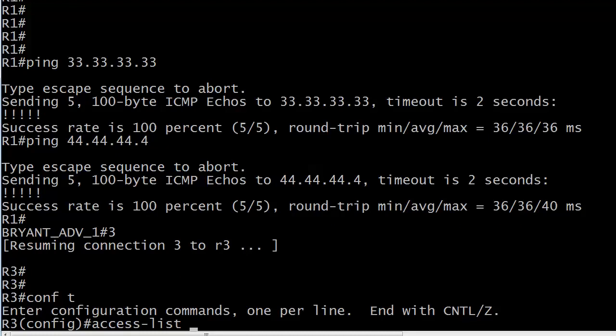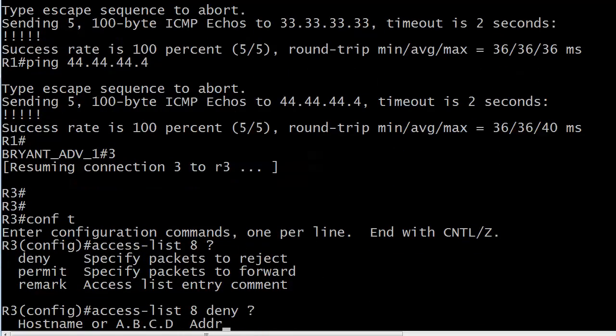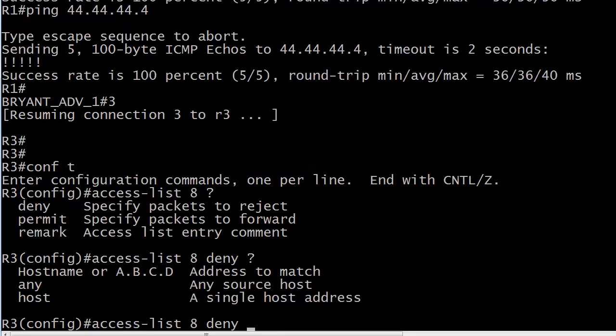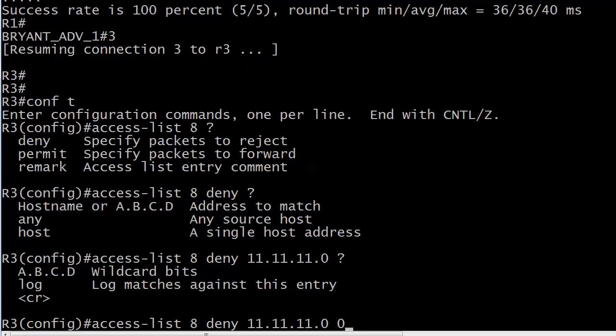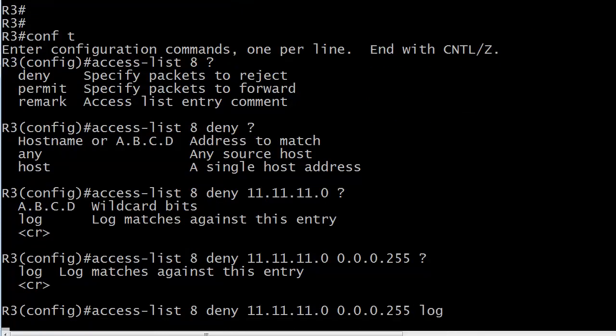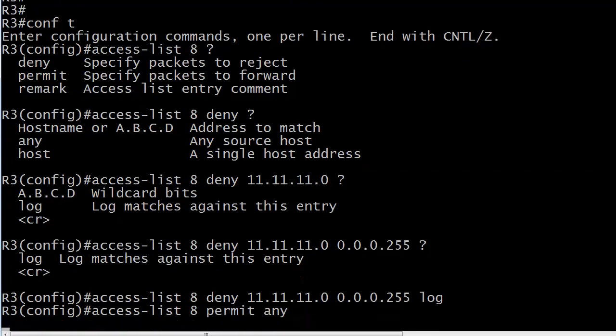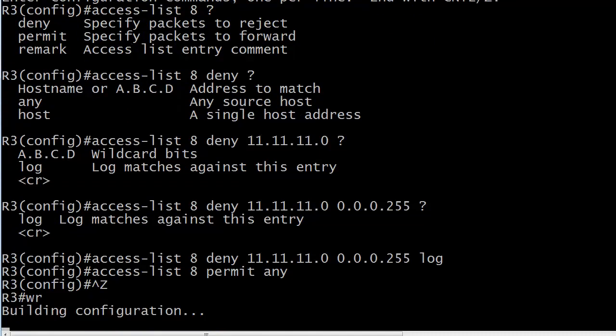So let's go to router 3. Let's write an access list number 8. We haven't done that yet. We'll review our syntax. We're going to deny, and which network are we denying? 11.11.11.0. We know the wildcard mask here. And we know to log, and that's it. Now we'll write a line that permits everything. And that's it. So we're good. We've got our ACL.